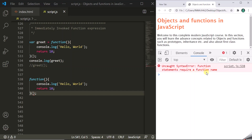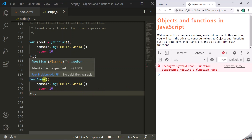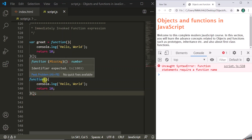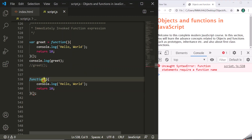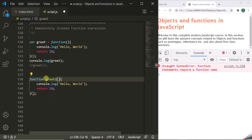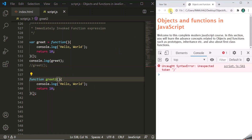This error occurs because the JavaScript engine thinks we are trying to define a function declaration. There are two ways to define a function in JavaScript: function declaration and function expression. Since we are not storing this function in any variable, JavaScript thinks we are creating a function declaration, which requires a name. So let's give it a name — let's call it 'greet2'. Now this is a function declaration. When we save and refresh, we get another error: unexpected token found, because after a function declaration you cannot use parentheses like this.